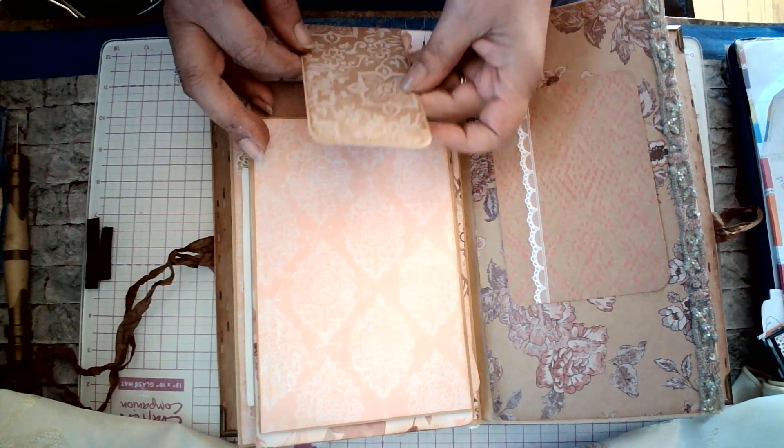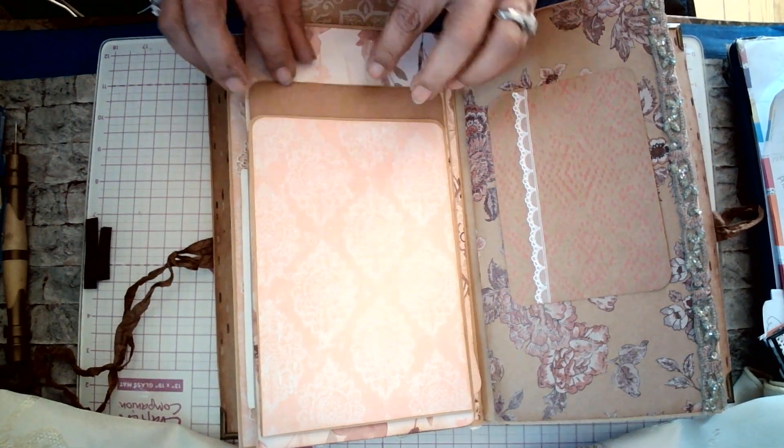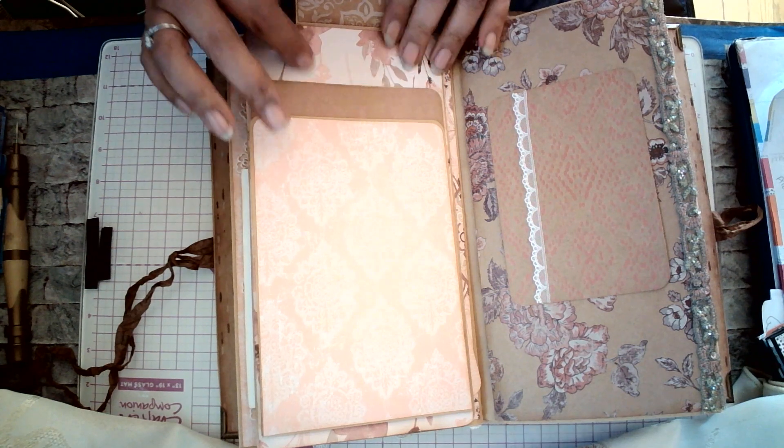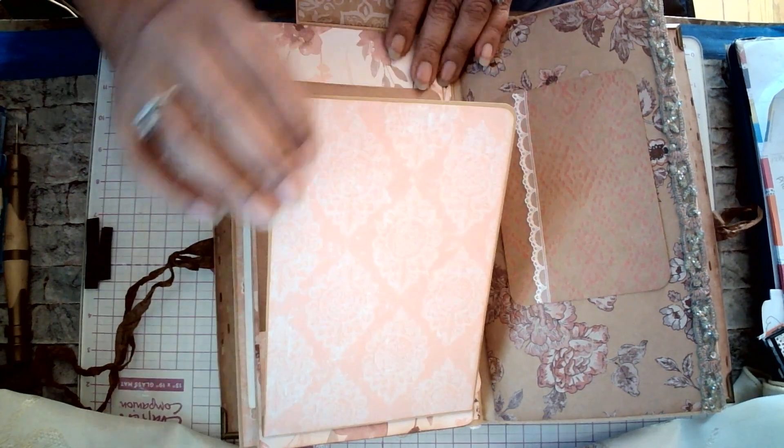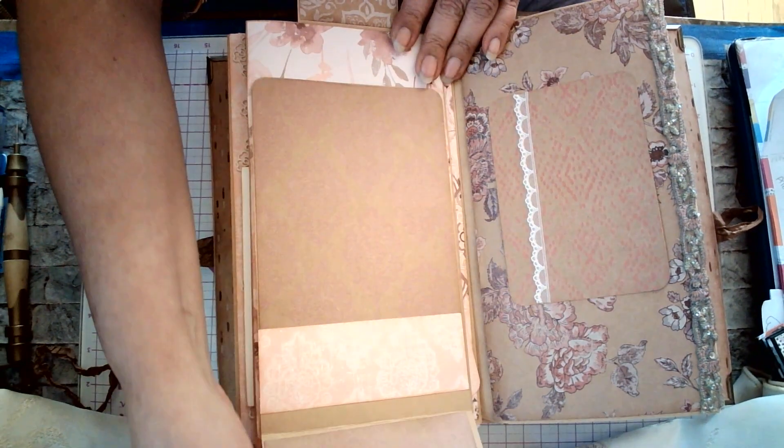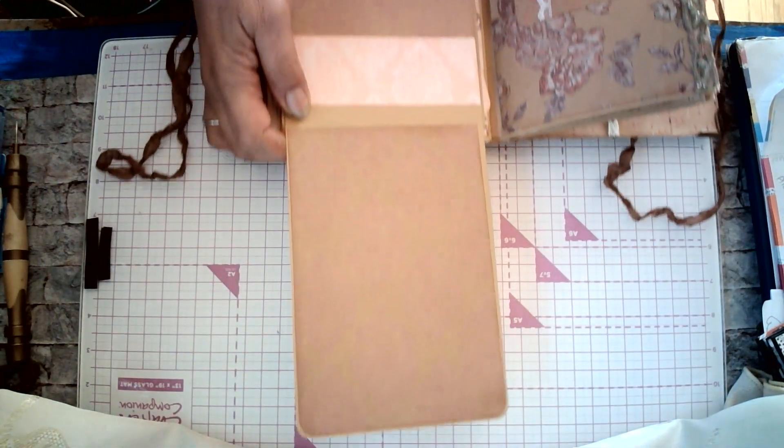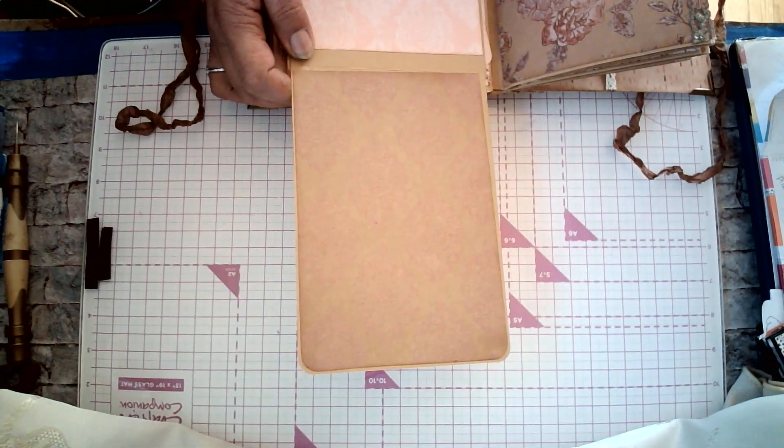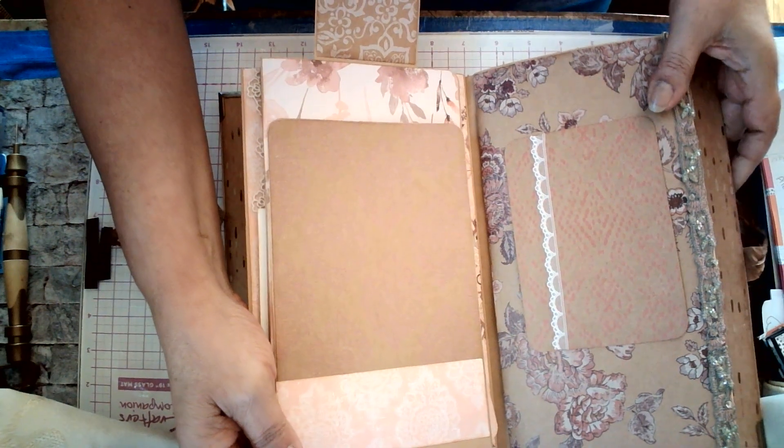Over here, this flap also opens. It's magnetic. And here we have two layers. This one opens up this way. And of course, as you can see, it's very spacious to add pictures.